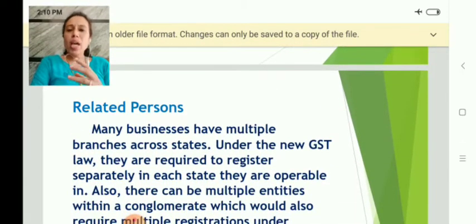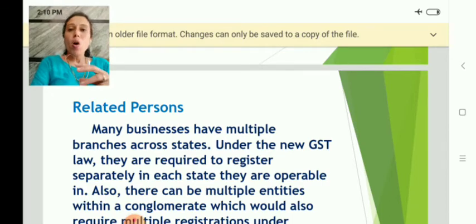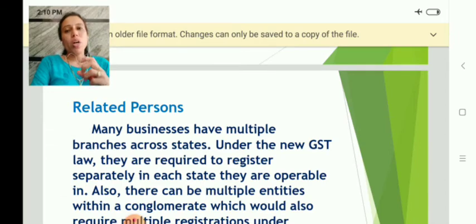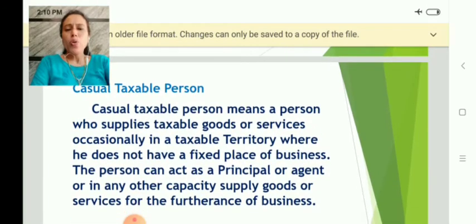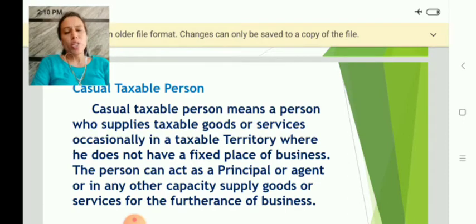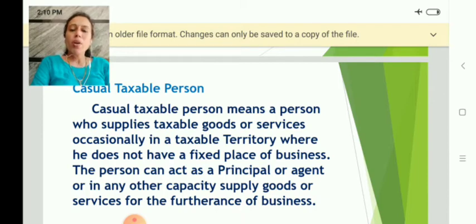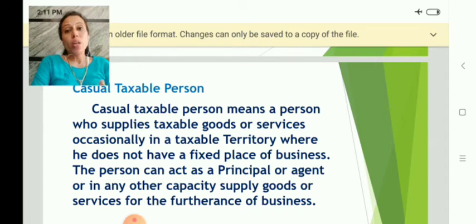Next is the concept of related person. Sometimes a business may have multiple branches across India. In such cases, all these branches may have different registration numbers under GST. Even though they have separate registration numbers, all are considered as related persons because they all come under single ownership. Next is the casual taxable person — a person who supplies taxable goods and services occasionally, once in a while. He is not a regular dealer or regular supplier. When on certain occasions he supplies goods or services, he is taxable under GST and should pay tax as a casual taxable person.